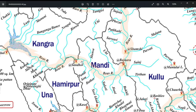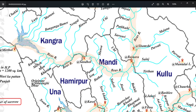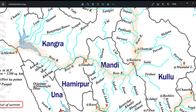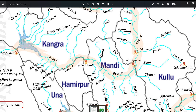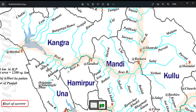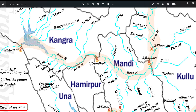Bayas river leaves Mandi district at a place named Sandhol and enters the district of Kangra. It then forms the boundary of district Hamirpur and Kangra. Two tributaries — Newgal and Binwa — which originate from the southern slopes of the Dauladar range, join river Bayas. The town of Nadon is situated on the banks of river Bayas.